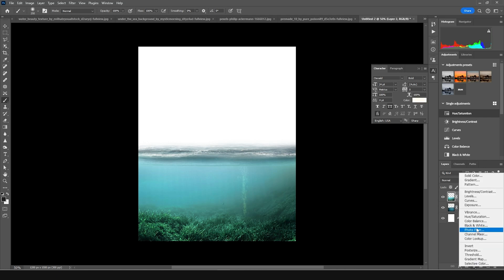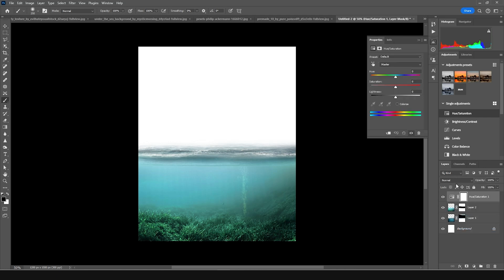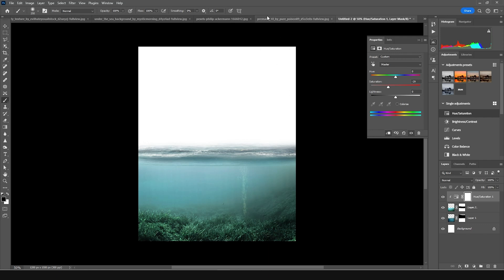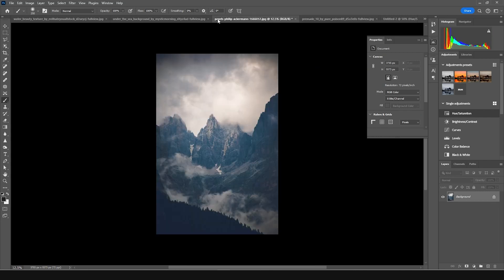Let's create a new Hue and Saturation adjustment layer. Click on clip to layer so that the Hue and Saturation affects this specific layer only. Let's drop down the saturation a little bit, just like so, and let's keep it like that for now. We're going to tweak it later anyway.